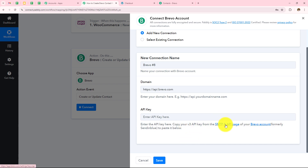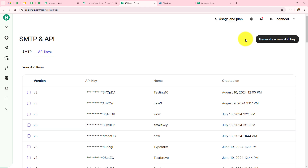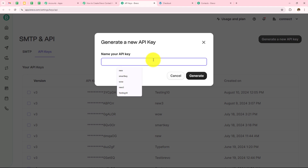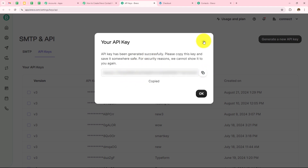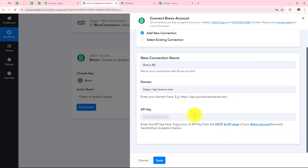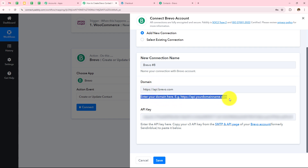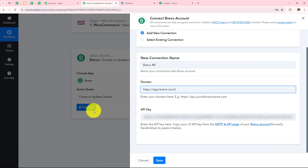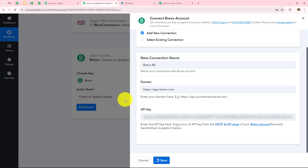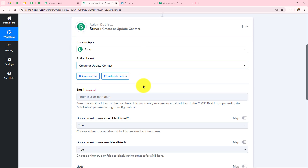Let's click on the hyperlink provided. This page has appeared — here we need to click on 'generate a new API key.' Let's name this API key as test4 and click on generate. We have successfully generated a new API key. I simply need to copy this and paste it over here. Now I need to enter the domain — so let's go back to Brevo and copy app.brevo.com and simply paste it here. Now I need to click on save — Brevo is connected with Pabbly Connect.